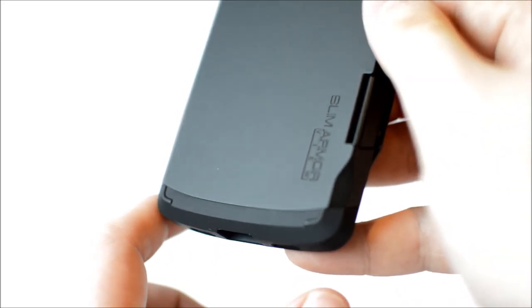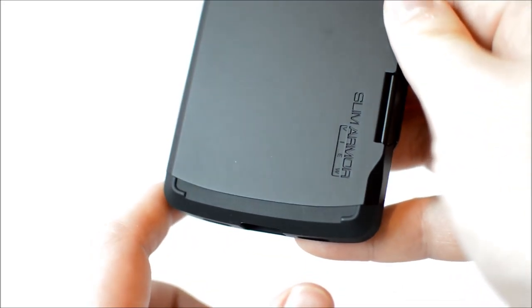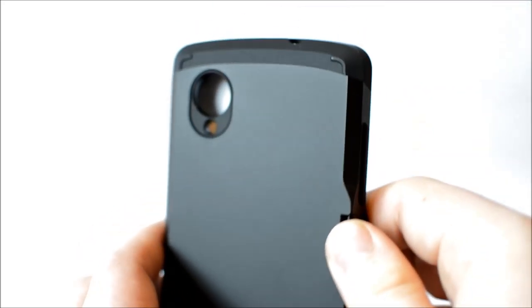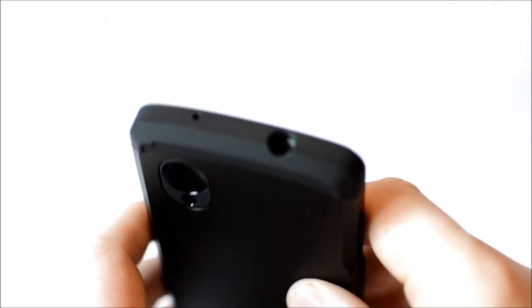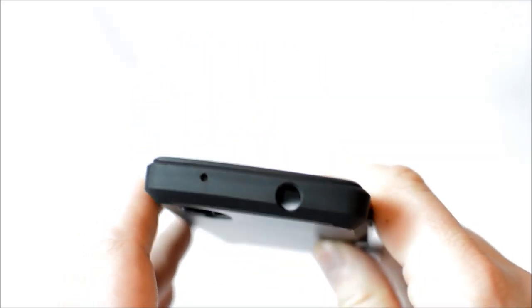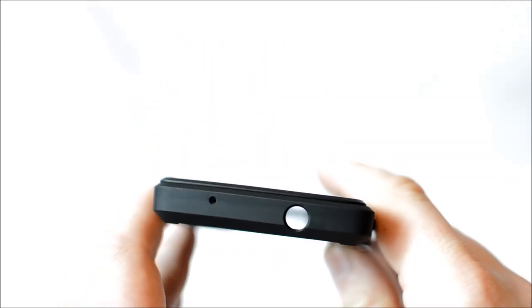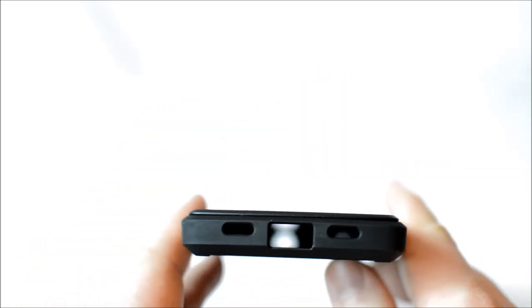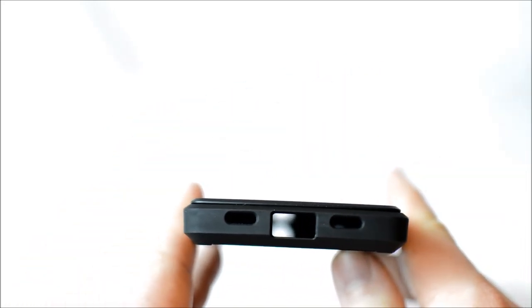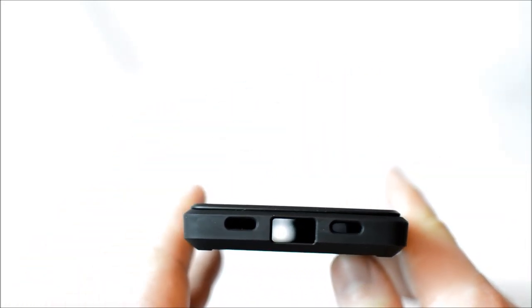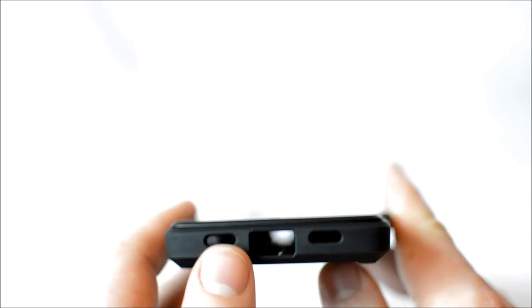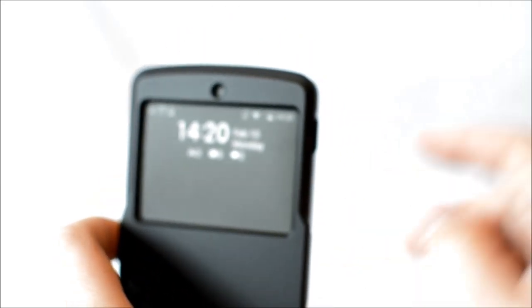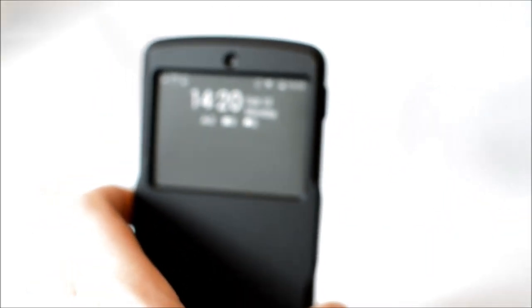On the top there's another two cutouts one smaller one for the mic and one for the 3.5mm headphone jack and on the bottom there are three cutouts two for the speakers and one for the micro USB. The case was constructed with very precise craftsmanship and these cutouts are an absolutely perfect match for the phone.